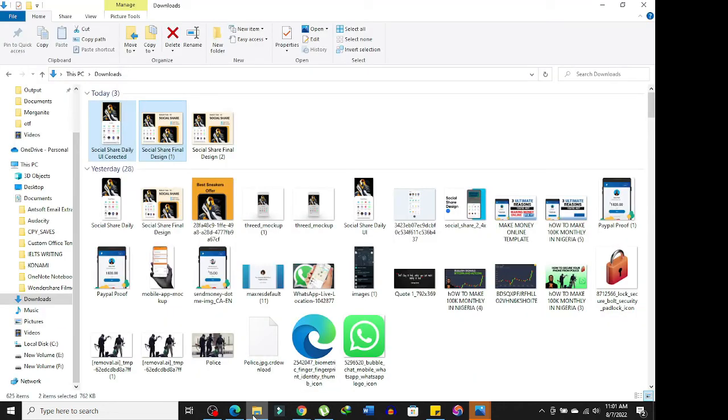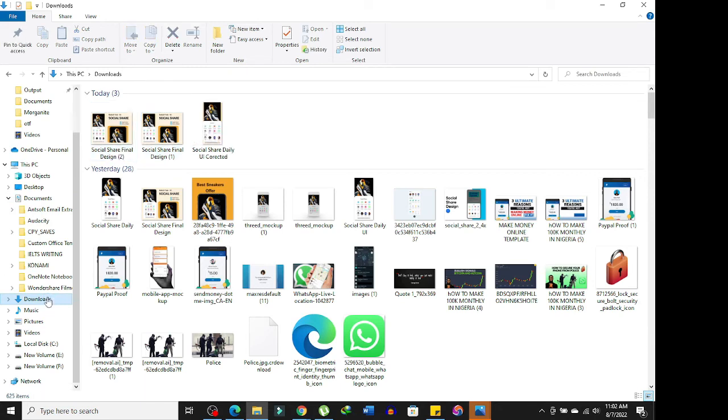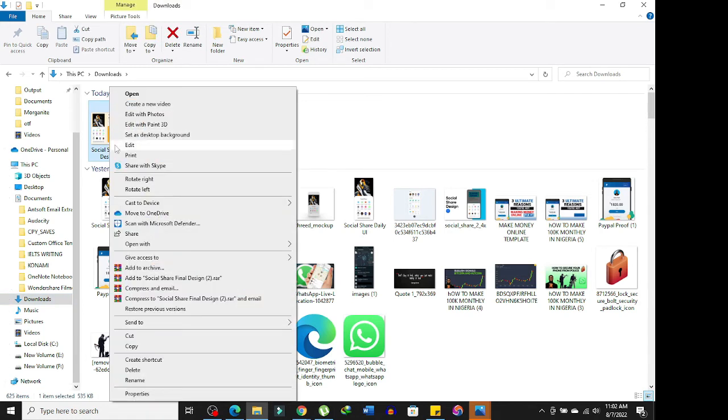All you need to do is go to your downloads. You're going to see the latest file that is downloaded - look at it, social share design. Check the time: 11:02. Let me go to the properties.